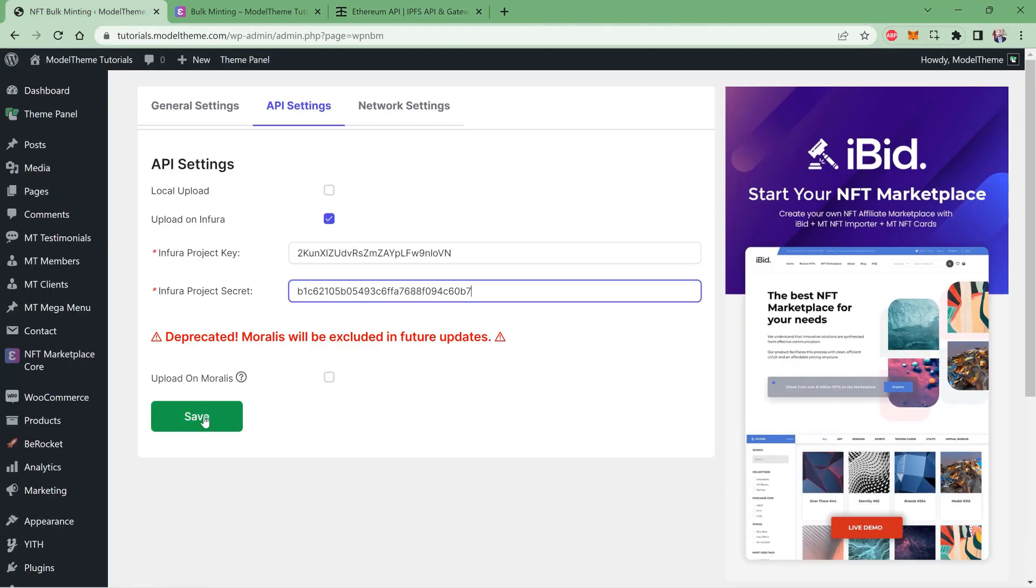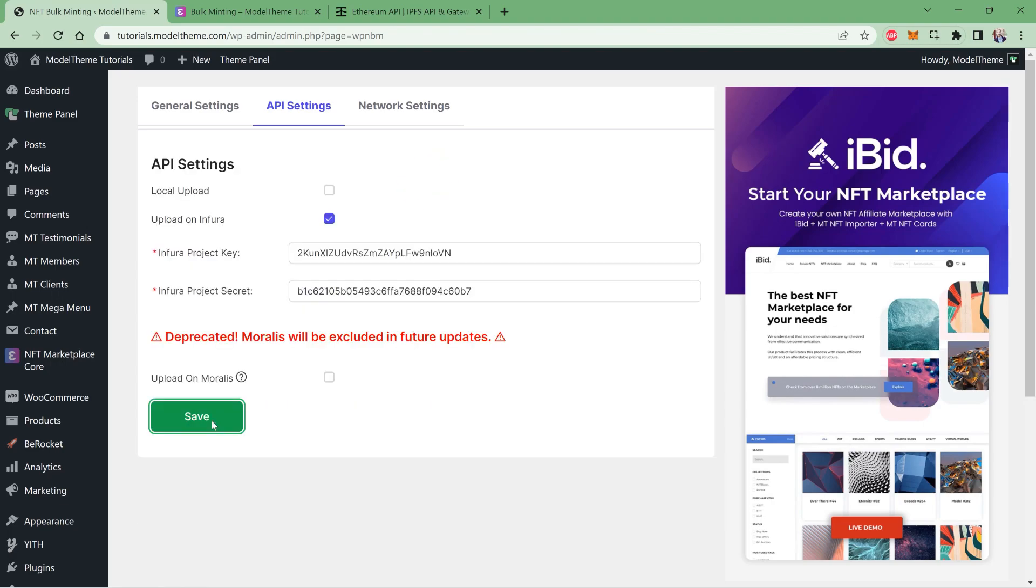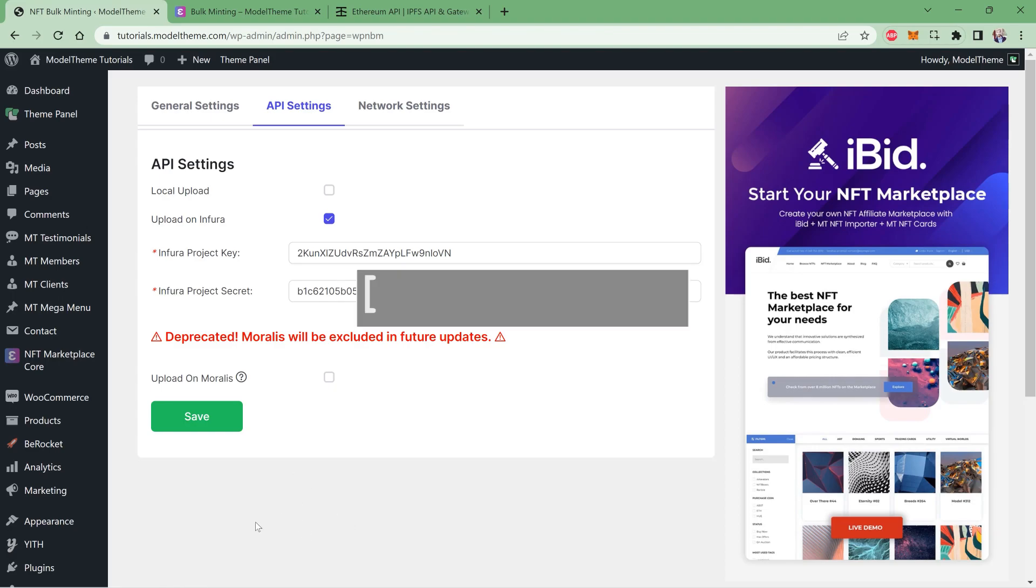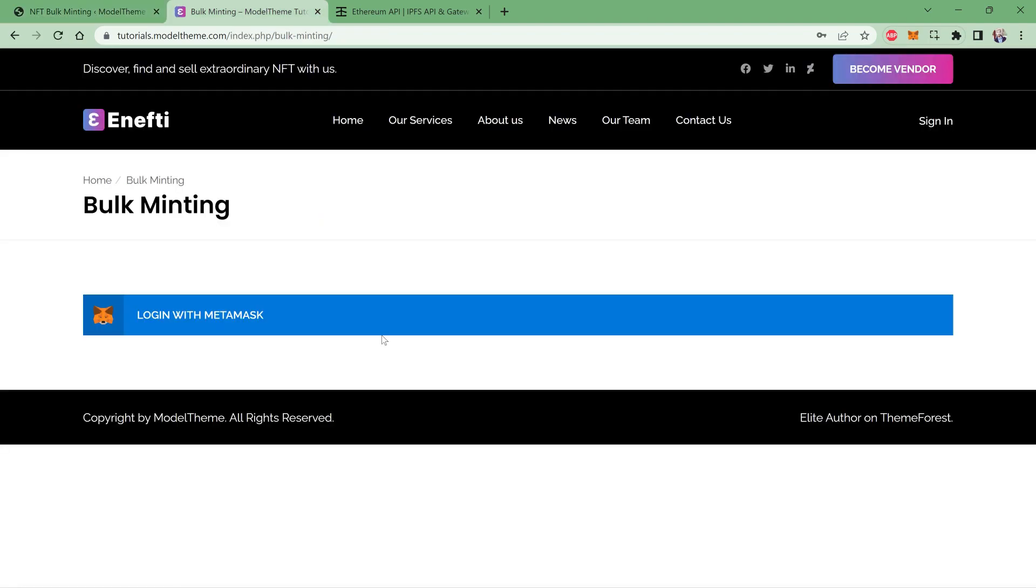Now click the Save button to apply the changes and let's bulk mint some NFTs. The form for bulk minting is available through the shortcode displayed on the screen that you can paste in a text block in any of your pages. I already have the page set up here—it's automatically generated when you install the plugin—and when I open it, it requires me to log in with either one of the wallets. I will choose MetaMask and approve the login.